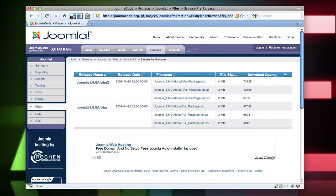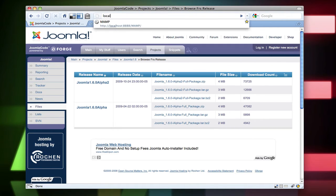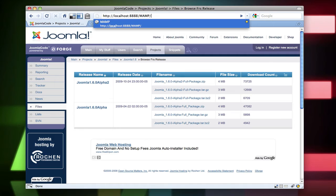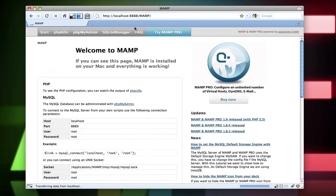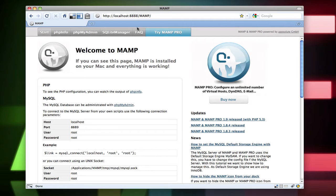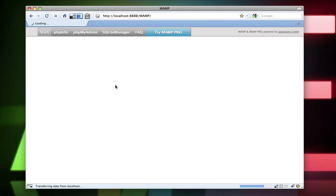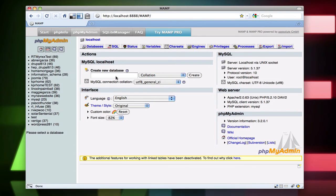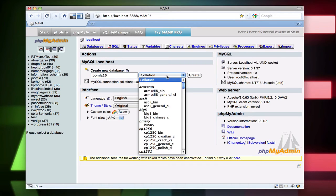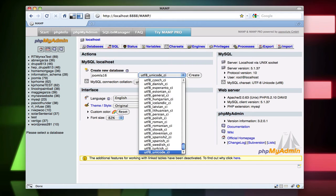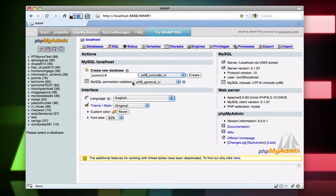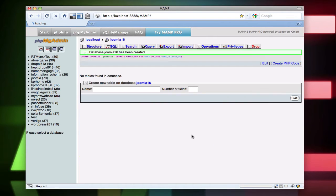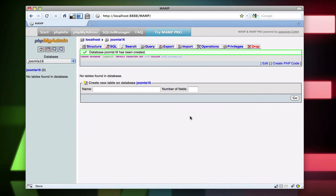Now I have MAMP running and I'm going to go to localhost 888 slash MAMP. I'm going to go to phpMyAdmin. I'm going to create a database called Joomla 1.6. I'm going to do utf8_unicode_ci. Leave the MySQL connection collation. Hit create. All right, so now I have my database.